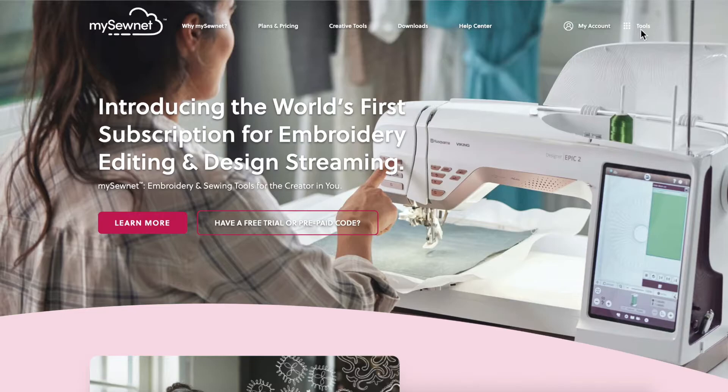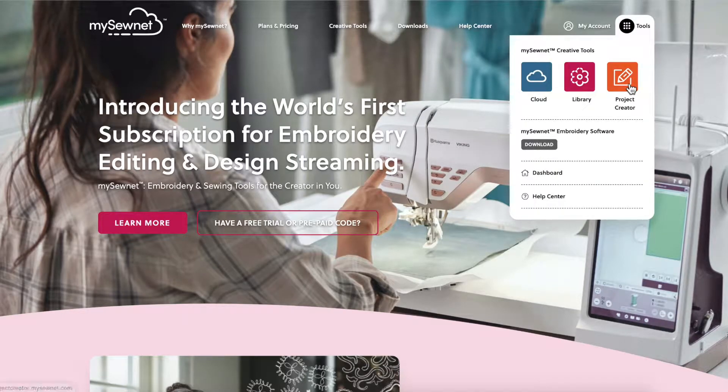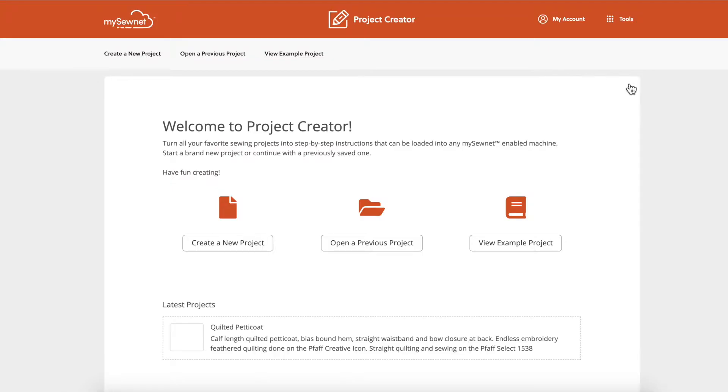You can find the Project Creator in the Tools menu after logging in on the MySewNet website, and it is included with the free subscription plan.